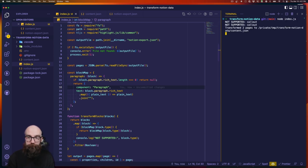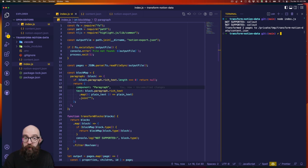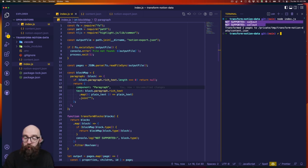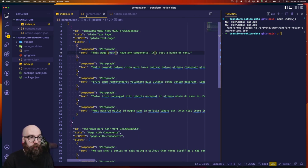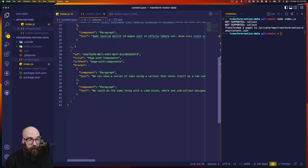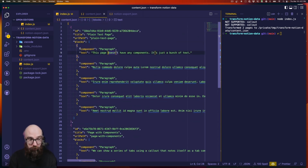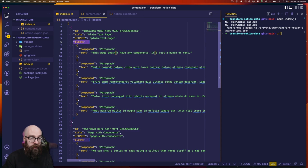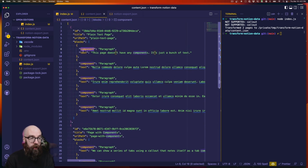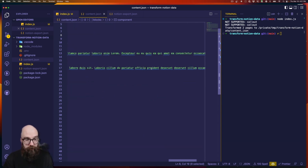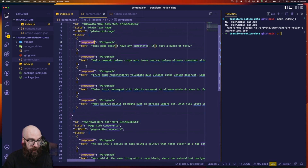Running the script again, we see far fewer errors — only callout is not supported. If we go back to our content output we have a lot more content, and it's easy to read and clean. Blocks is an array of objects, each with a component property that says 'paragraph', and each paragraph has a text property with just plain text — no HTML, nothing like that.